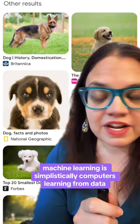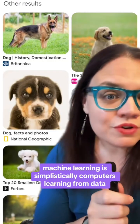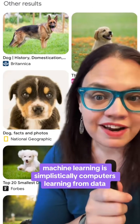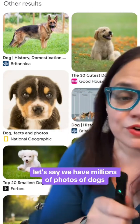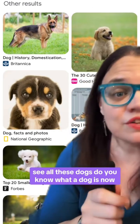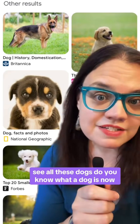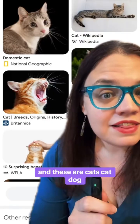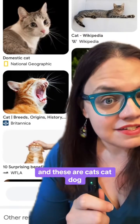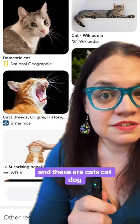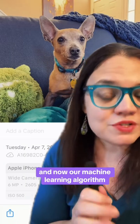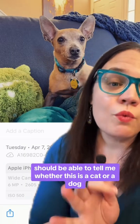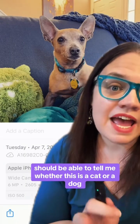Machine learning is simplistically computers learning from data. Let's say we have millions of photos of dogs — see all these dogs? Do you know what a dog is now? And these are cats. Cat, dog. Cat, dog. Now our machine learning algorithm should be able to tell me whether this is a cat or a dog.